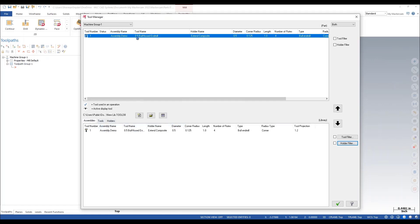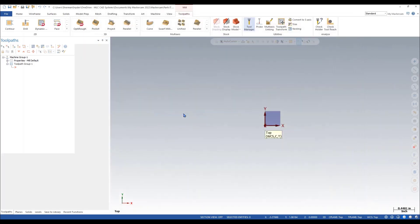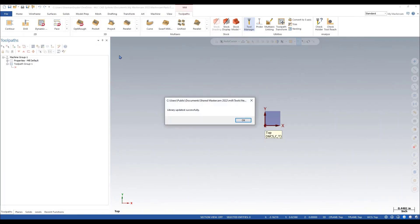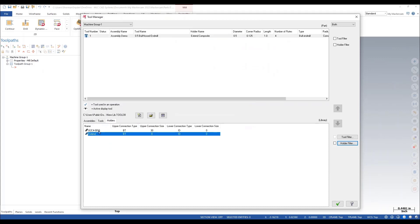If I go back to the top, let's do each independent one now. I'll save assembly from library, and let's do just the holders. I'll green check okay. Now under our holder option, you can see that I have my extension, and I also have my holder itself.